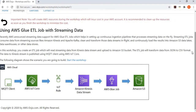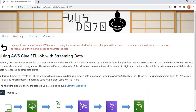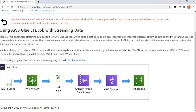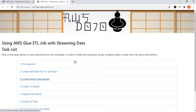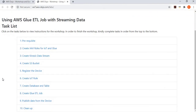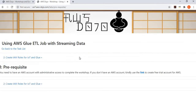Jumping onto the workshop — there are many workshops and exercises on our website aws-dozo.com, and the one we opened right now is the Glue Streaming one. This workshop has about 10 steps, so let's go through them one by one. First is a prerequisite: you need to have an AWS account with administrative access to perform this workshop. If you don't have such an account, feel free to create a trial one — we have provided a link for the same.